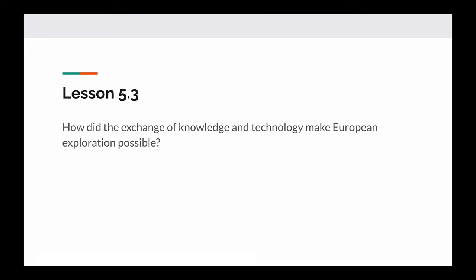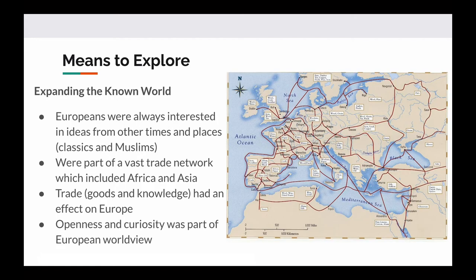Lesson 5.3, welcome back. How did the exchange of knowledge and technology make European exploration possible? In the last lesson, we were talking about why the desire to explore existed, and today we're going to talk about the means to explore.